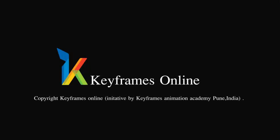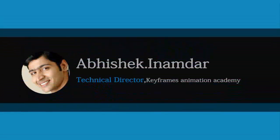Hi there, I am Abhishek Inamdar from Keyframes Animation. Today I am going to show you a very interesting effect in Photoshop.